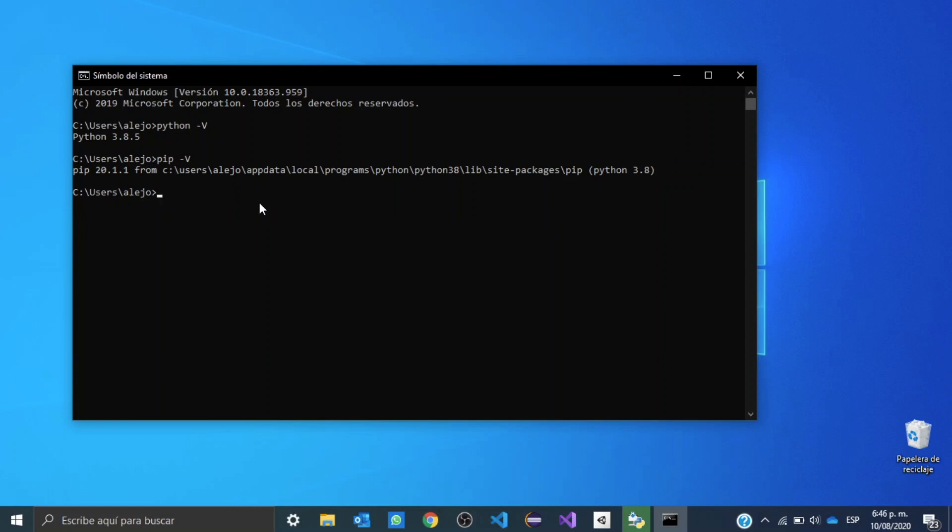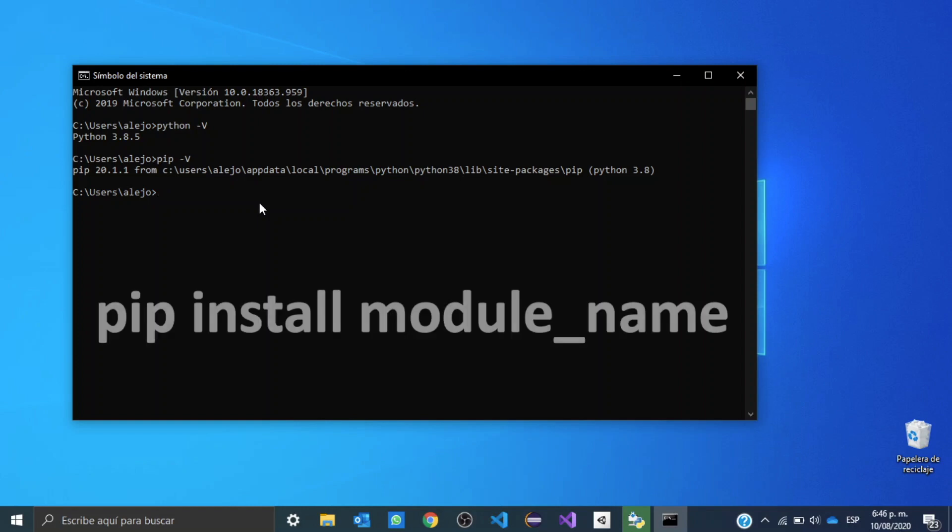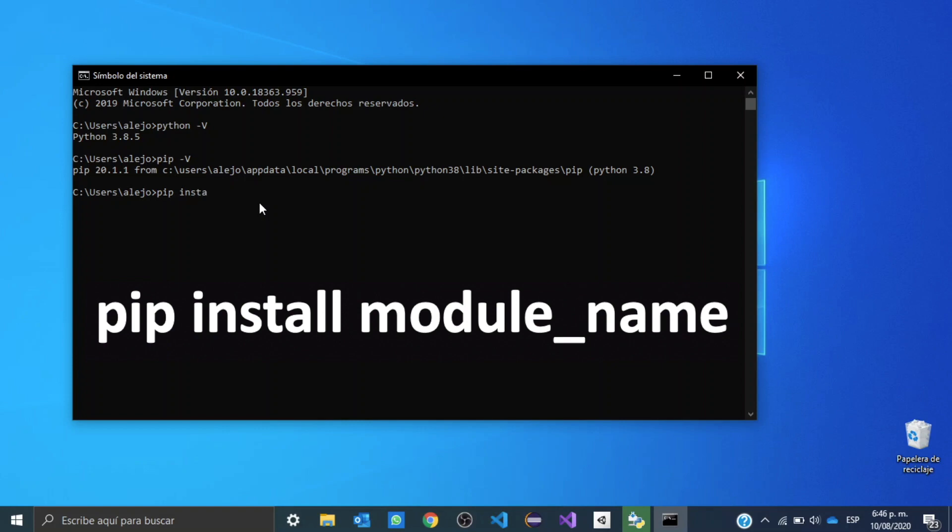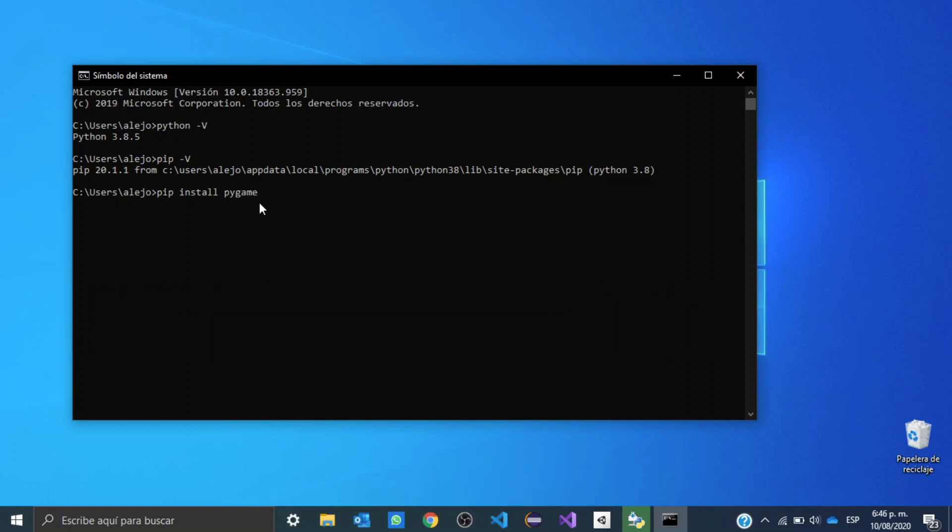Okay, so now let's go ahead and test our pip installer by installing pygame module, or any module you want. We need to write pip install and the name of your module, in this case pygame, and hit enter.